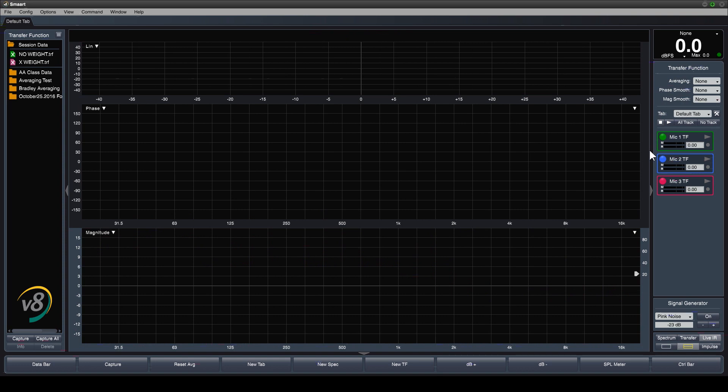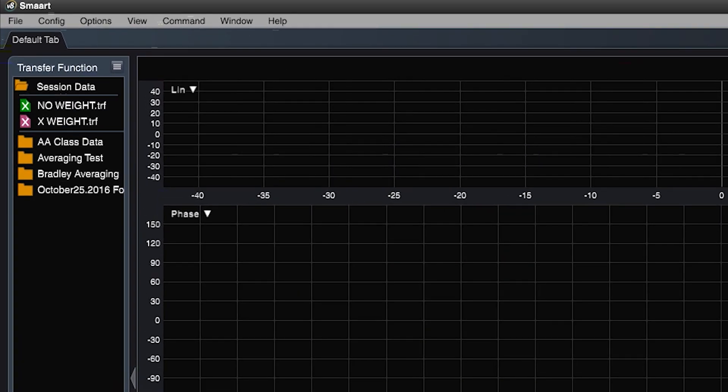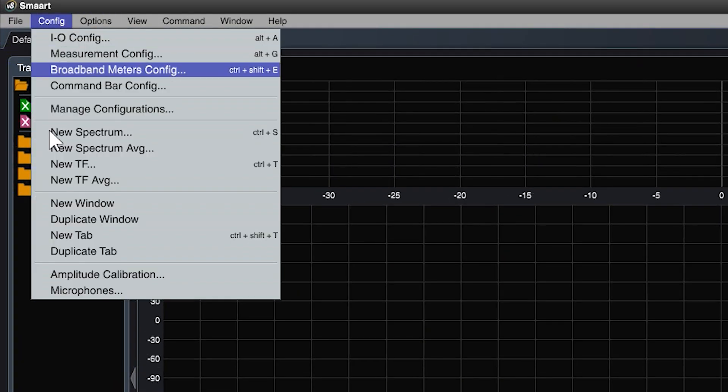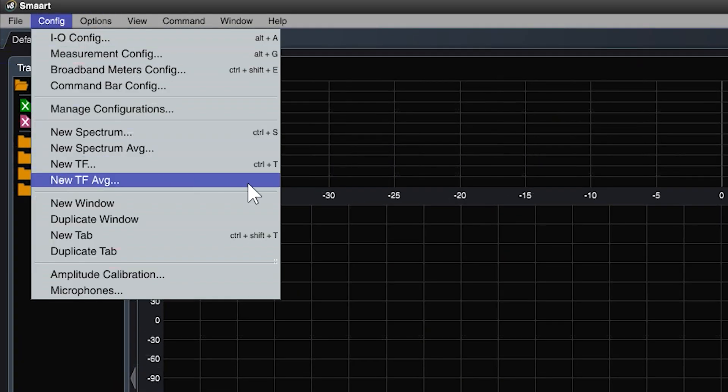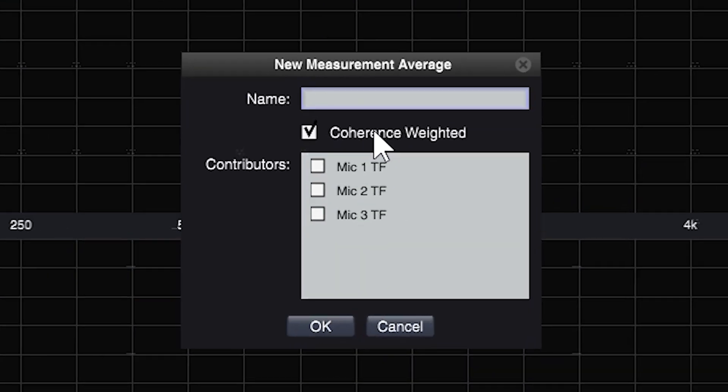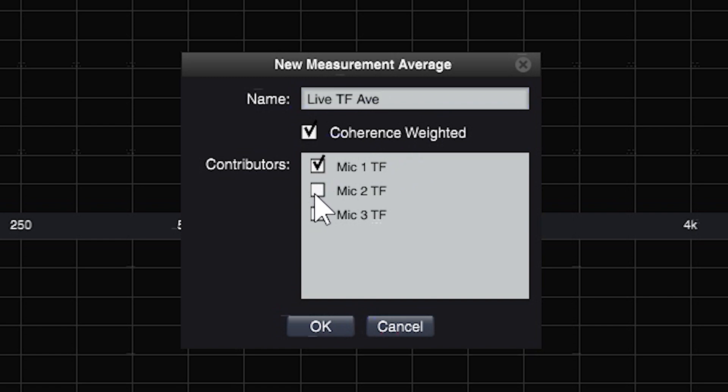Now that we've created our three transfer function measurements, let's create a live average of each of those engines. Select new TF average from the config menu drop-down. Name the live TF average engine, and choose each of the individual transfer function measurements as contributors.